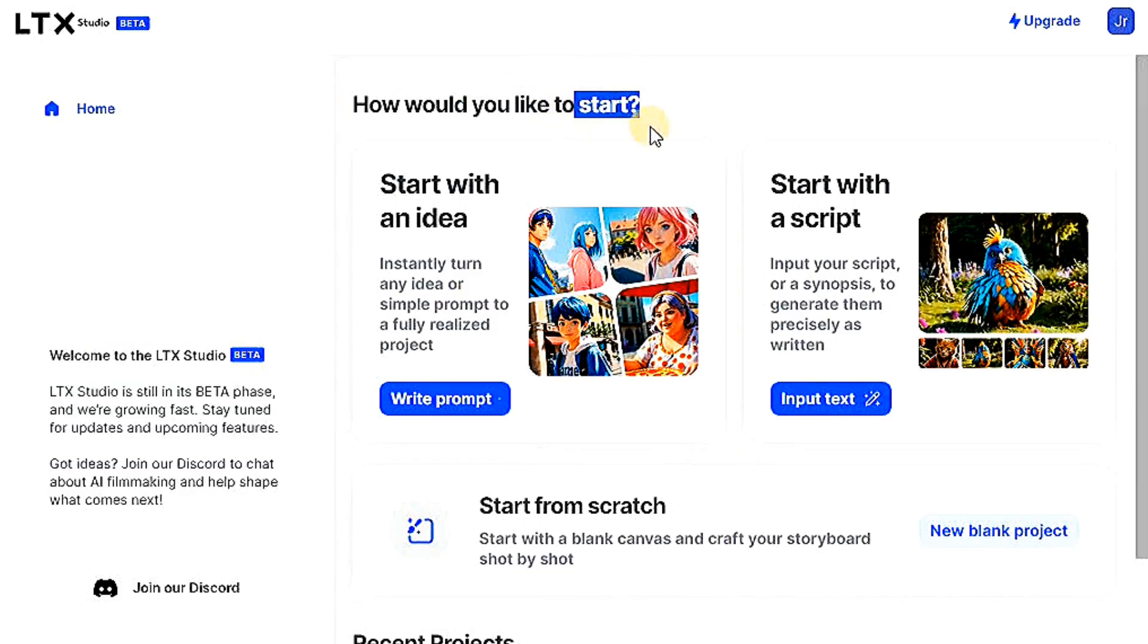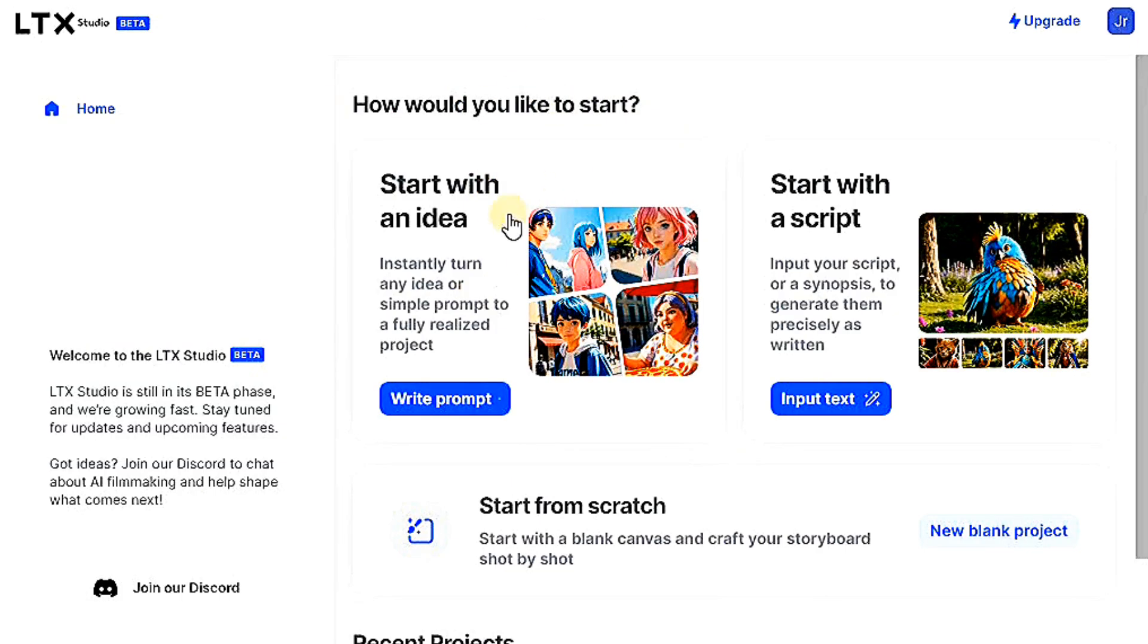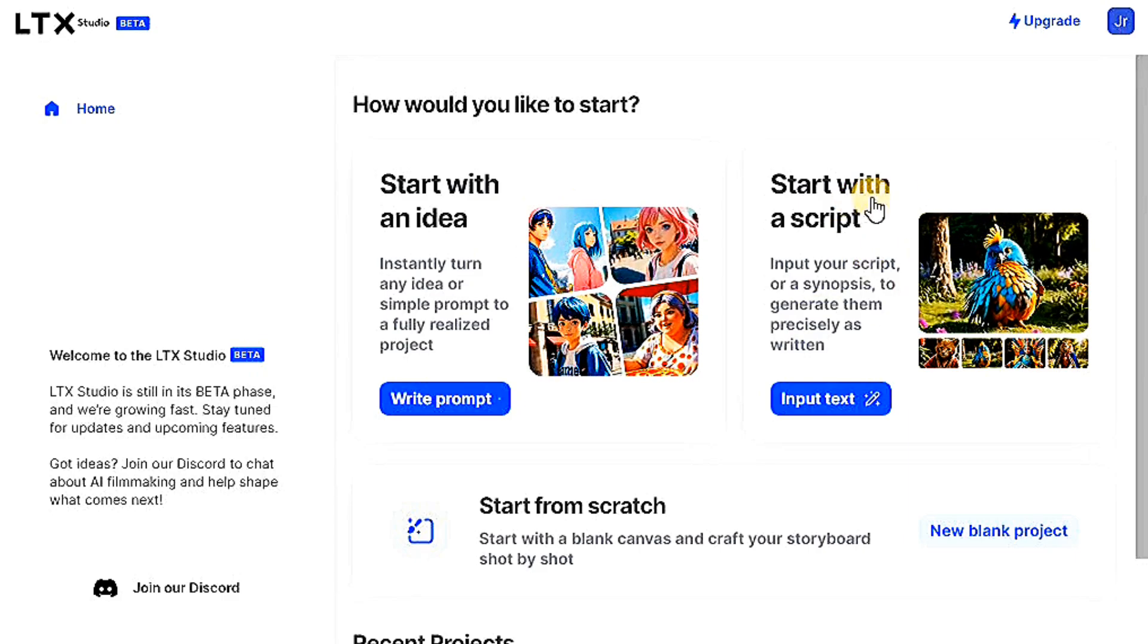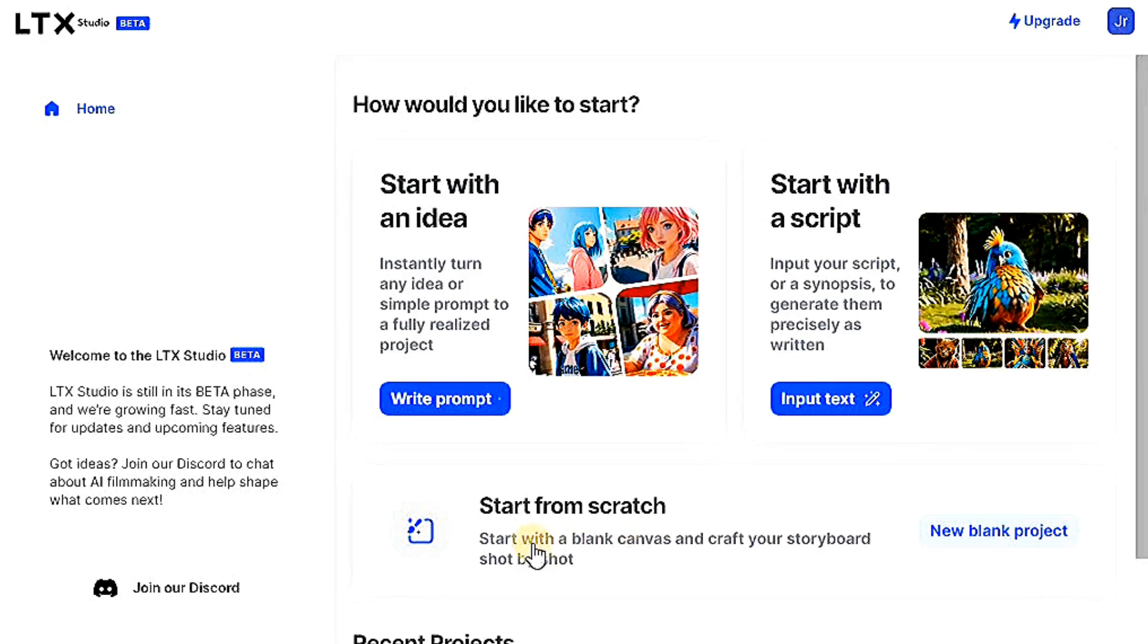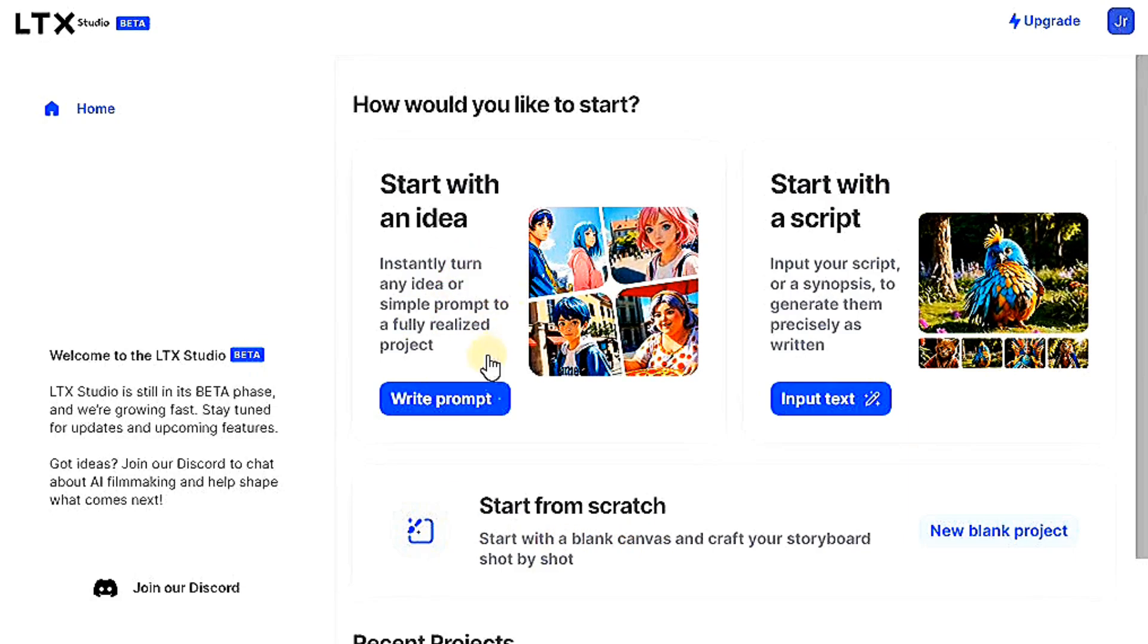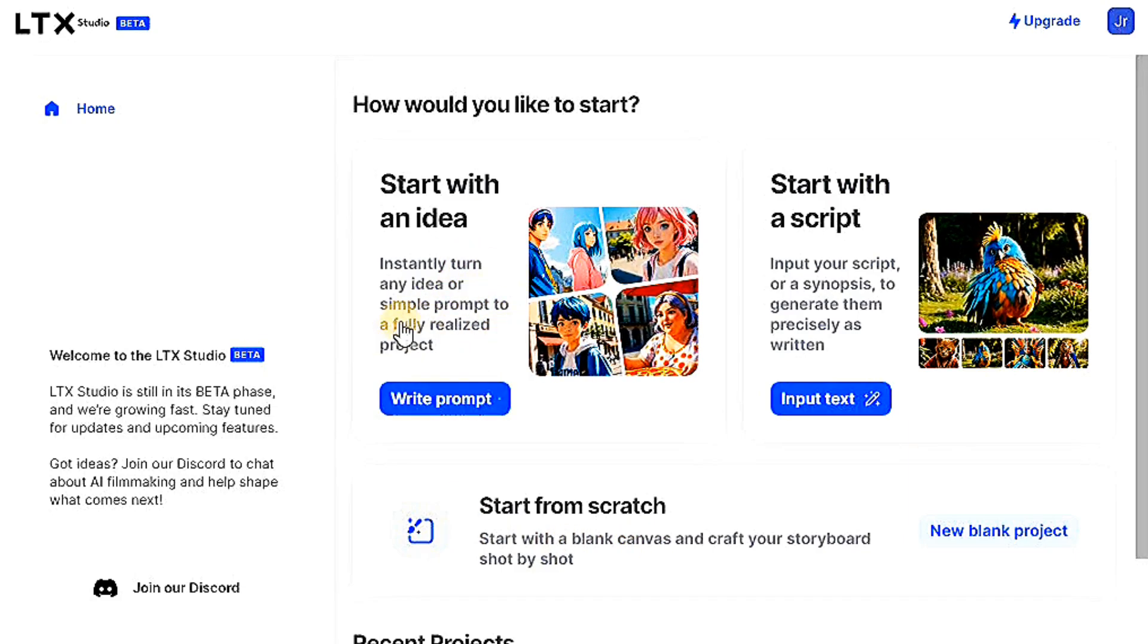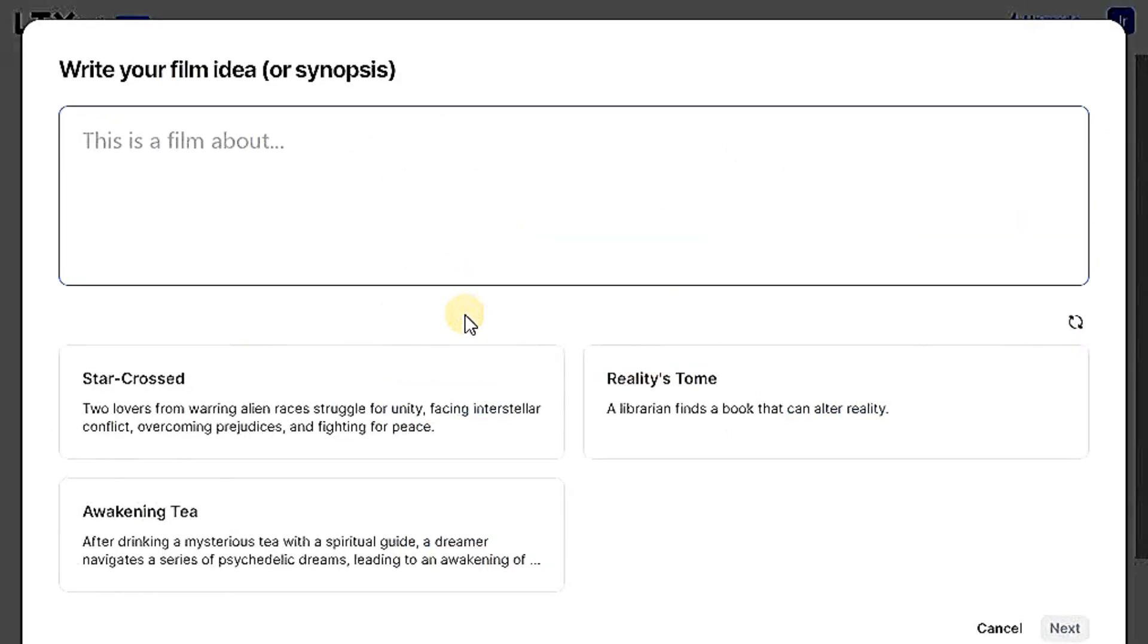LTX Studio offers you three options. Start with an idea if you have an idea and want to turn it into a video. Start with a script if you have a script and want to turn it into a video. Start from scratch means the website won't do anything for you, and you will customize everything yourself, which is somewhat difficult. I will explain to you the easiest and fastest way, which is start with an idea.